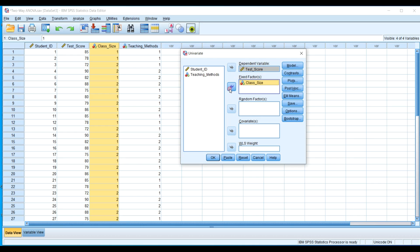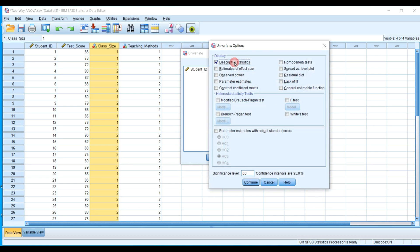Place class size and teaching method into the Fixed Factors box. Then go to Options. Select descriptive statistics — this gives us the mean, standard deviation, and group counts. Select estimate of effect size, which will give us partial eta squared. Also select the homogeneity test. Click Continue.